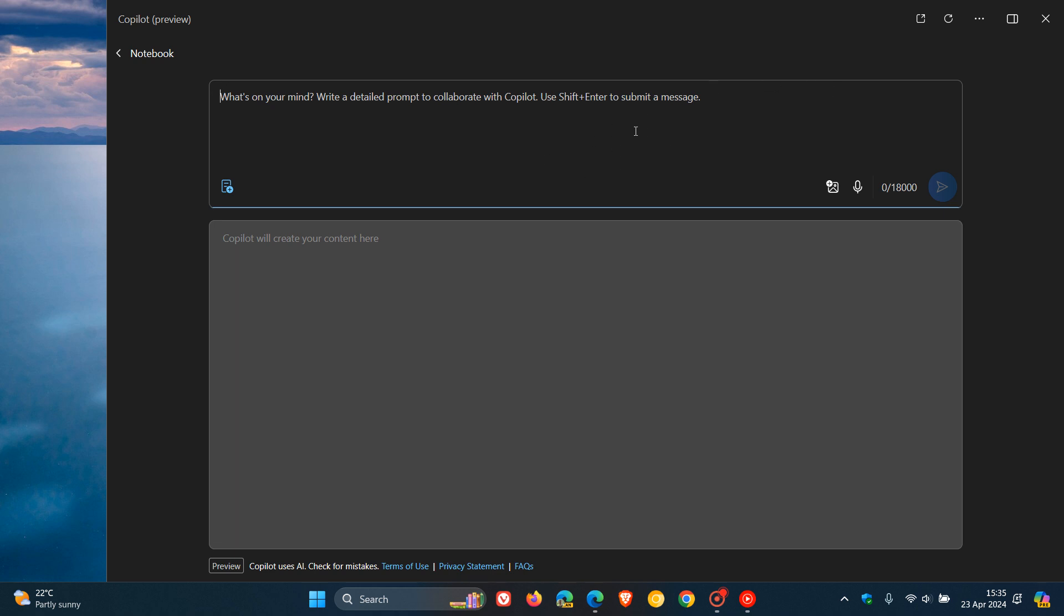As mentioned previously, it supports 18,000 characters, which is a lot more than the normal Copilot which supports between 2,000 to 4,000 characters depending on what conversation style you are using.